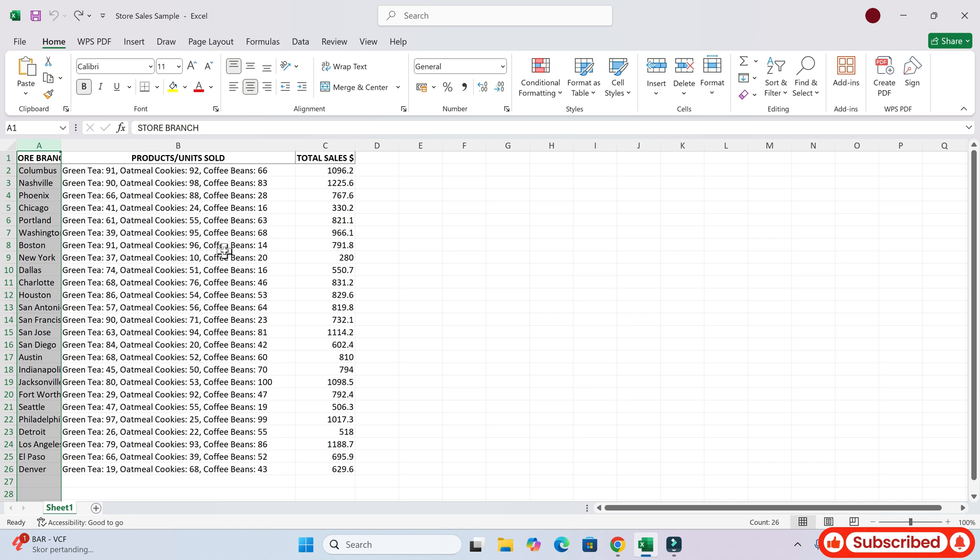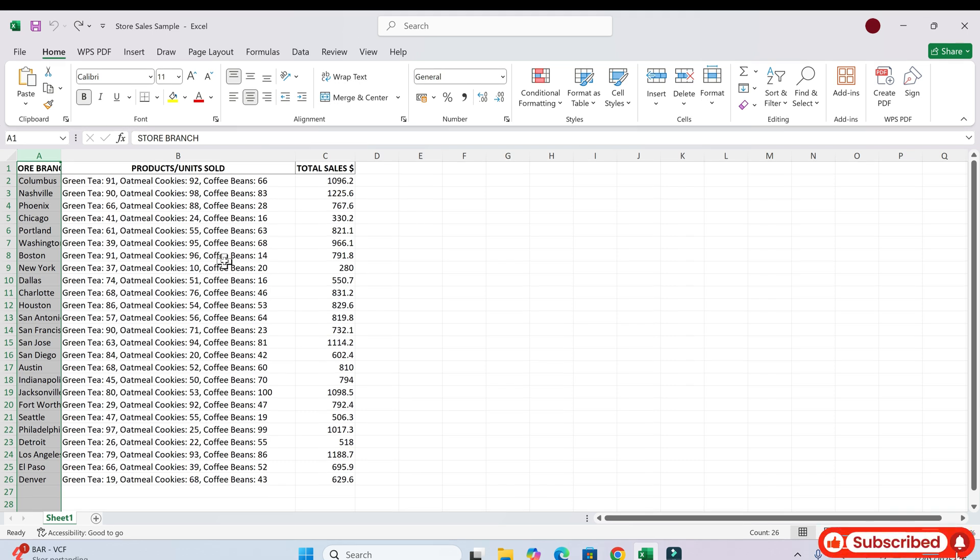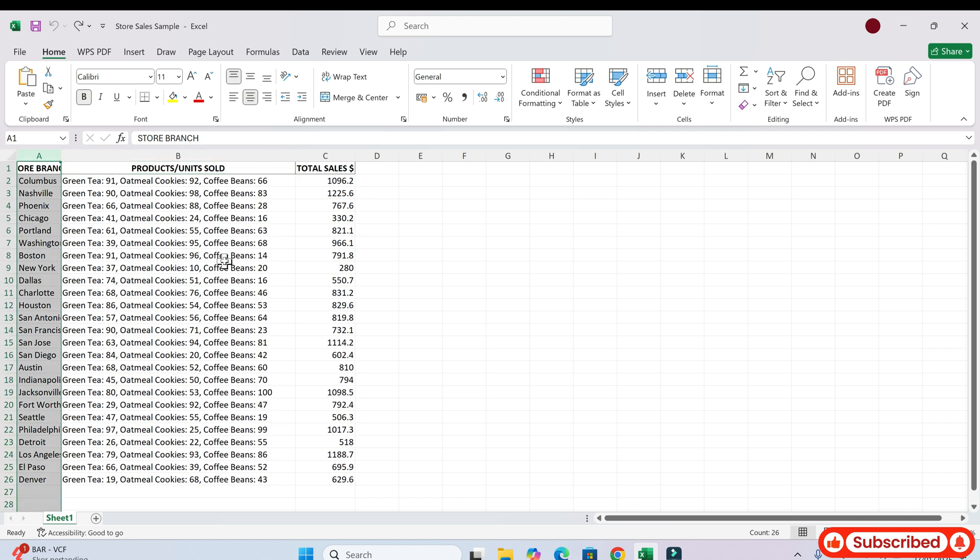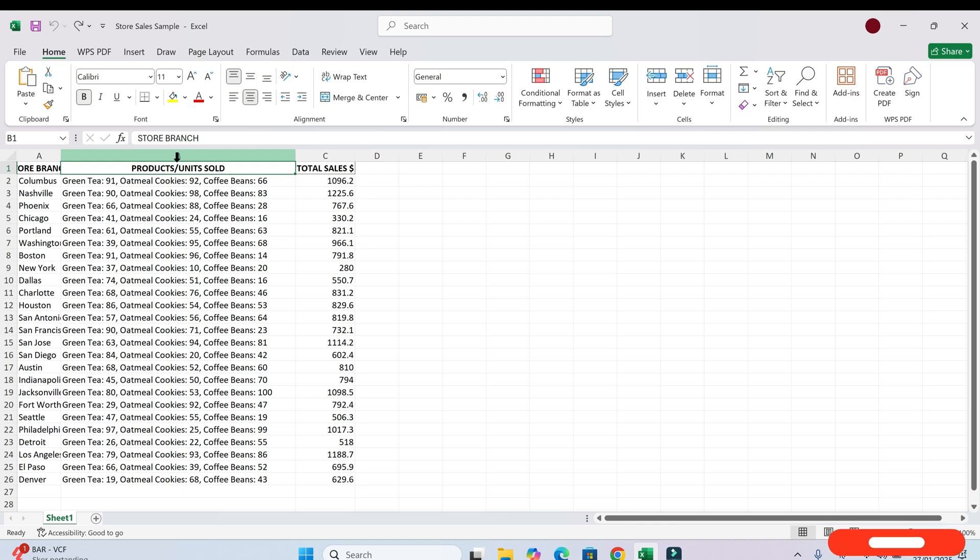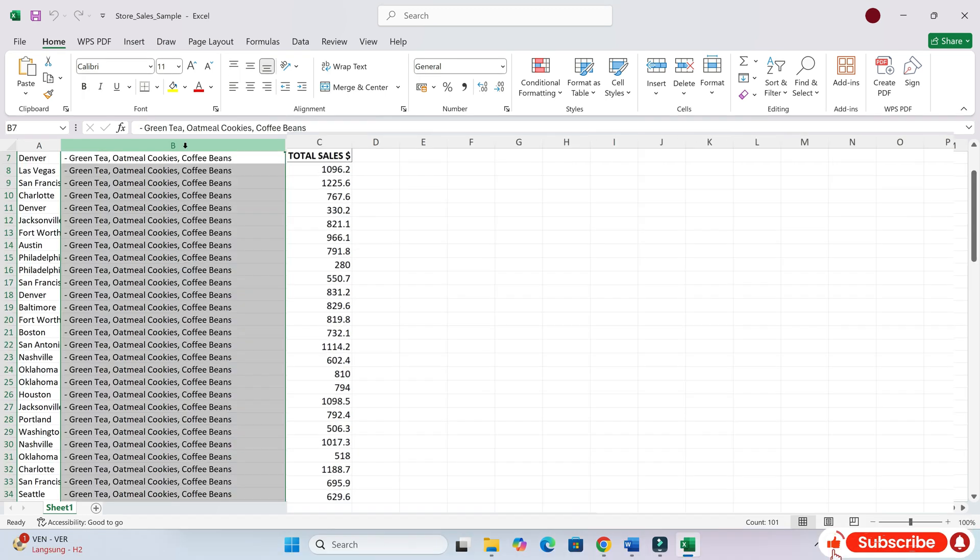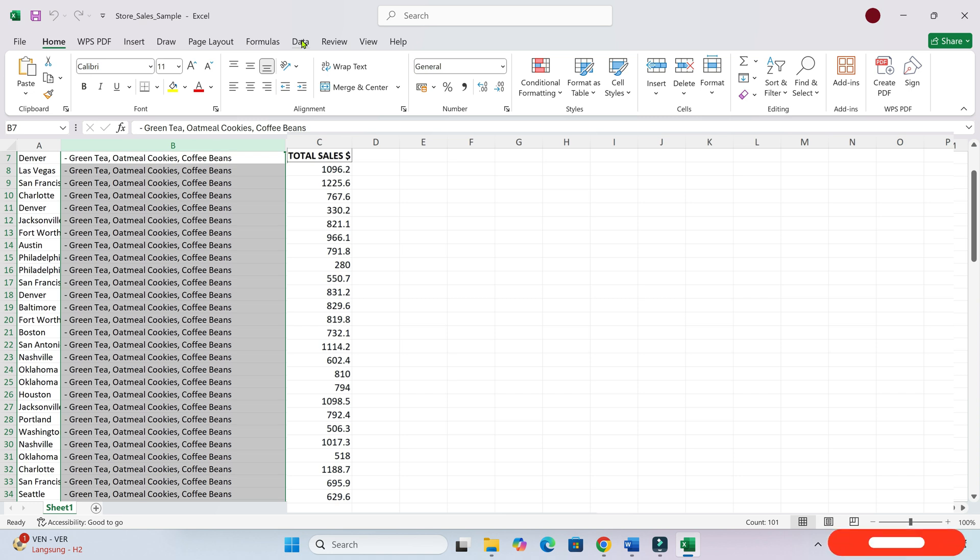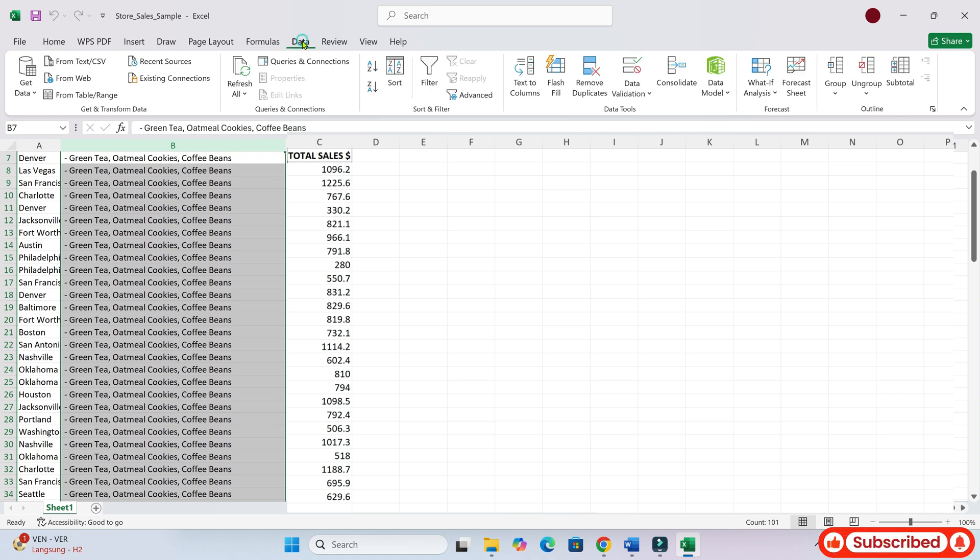Have you done that? I'm on it. Okay, done. What's next? Now that you've selected column B, go to the data tab on the ribbon at the top of the screen. Have you found the data tab?